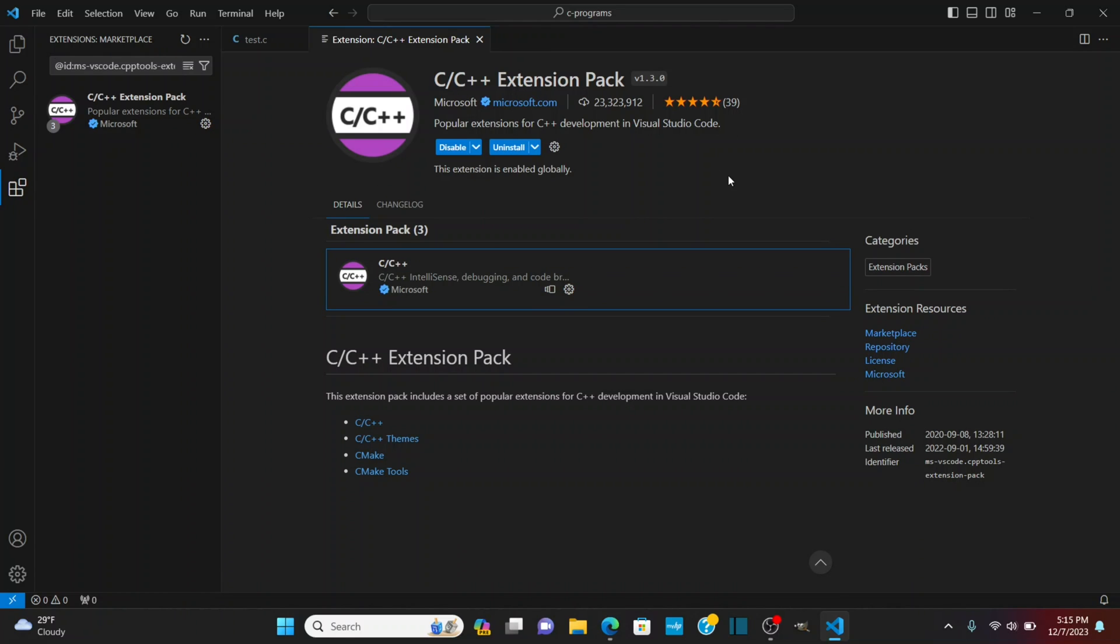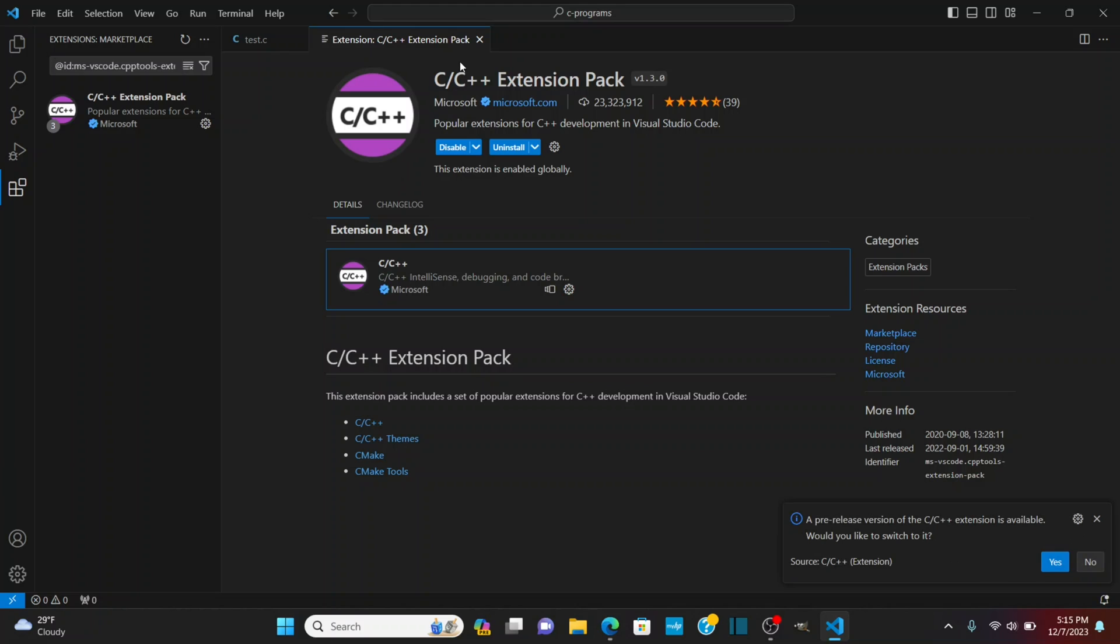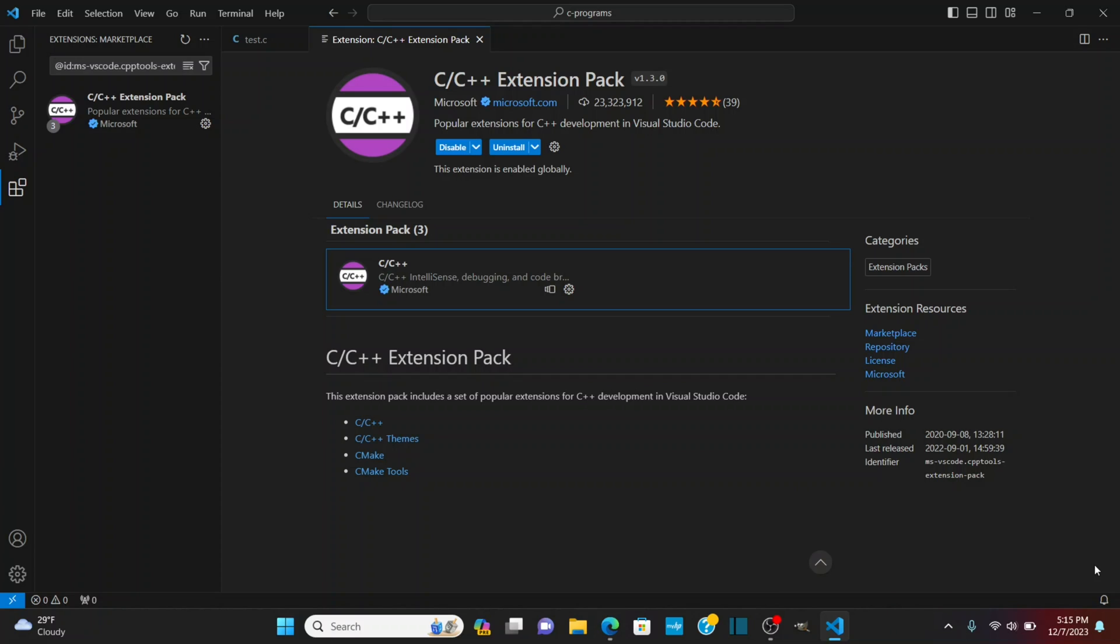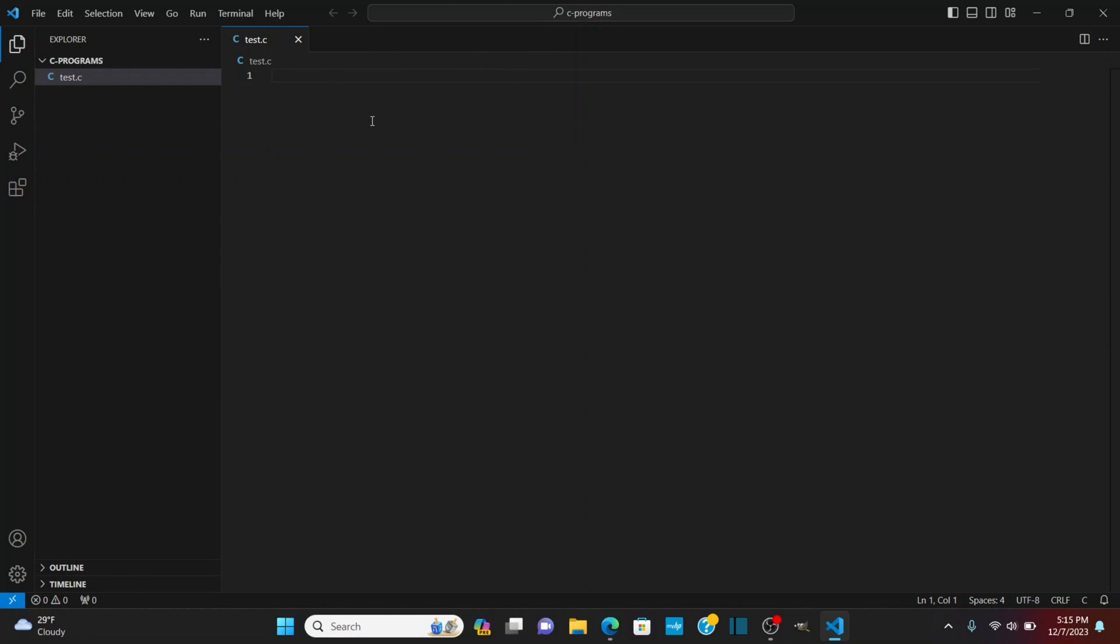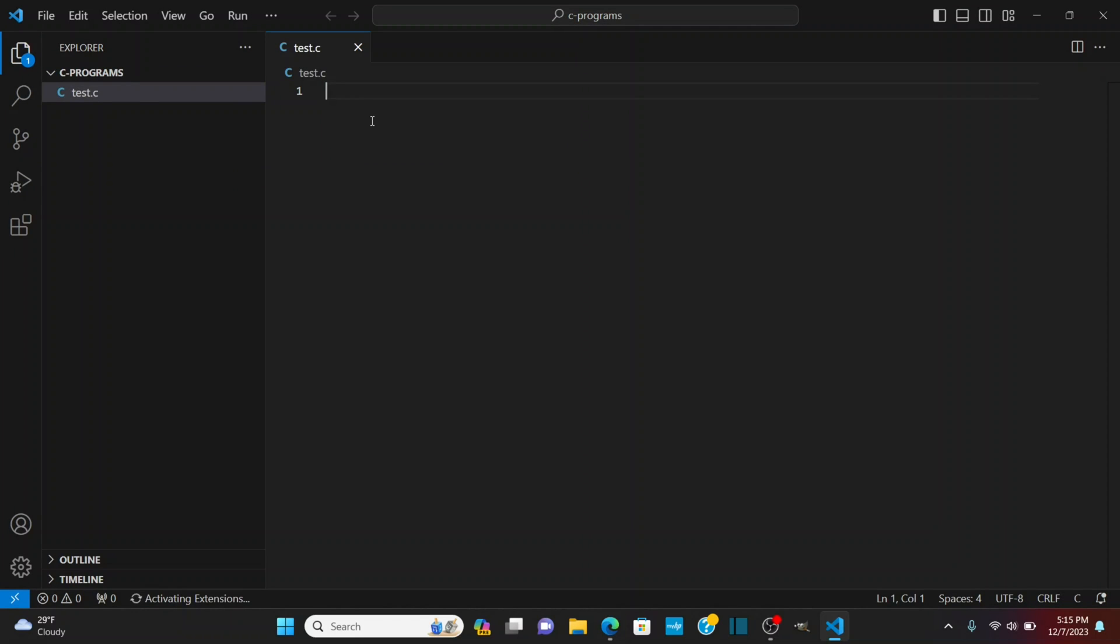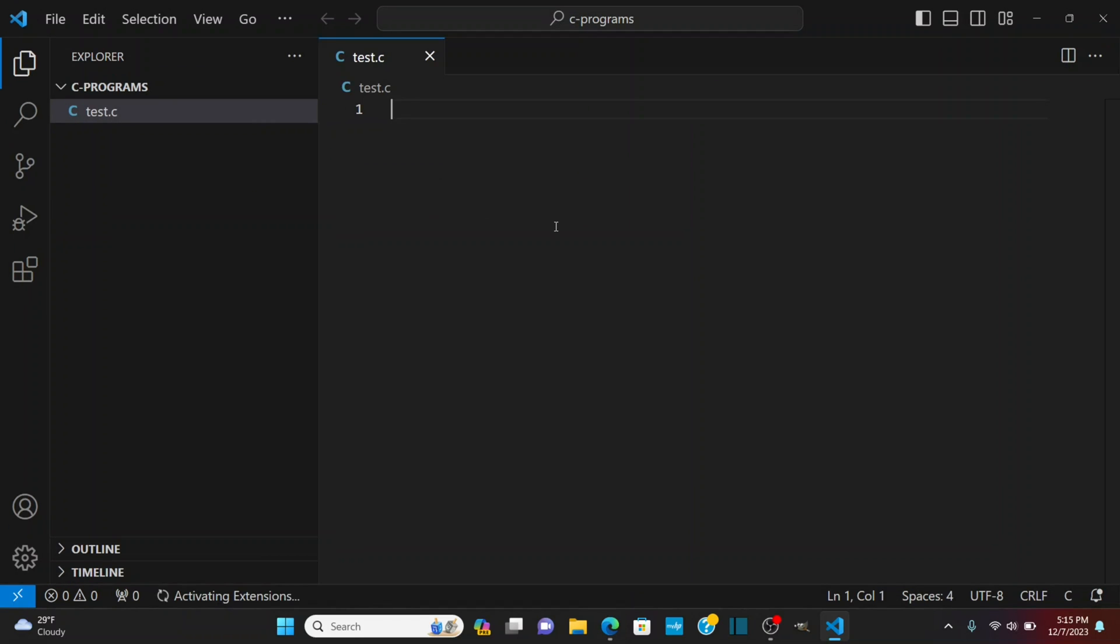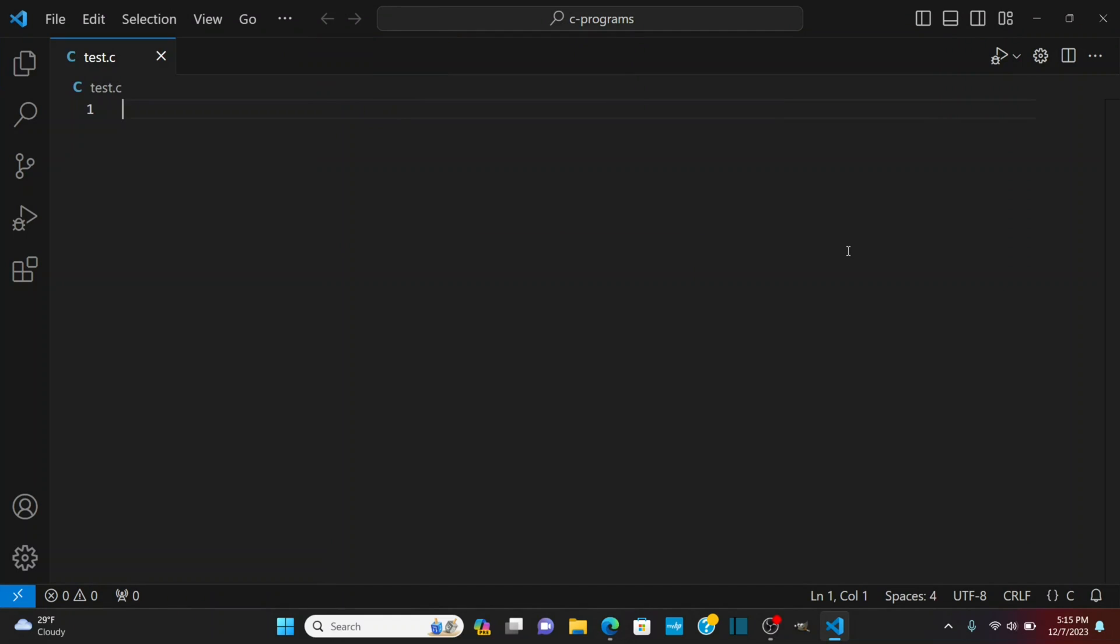So now it's installed it's going to ask me at the time of this recording at least if I'm going to use the pre-release version I'm going to say no. I'm going to close this and I'm going to start to type out a C program here. And you'll see it's activating the extensions in the lower corner as well and I'm going to include.